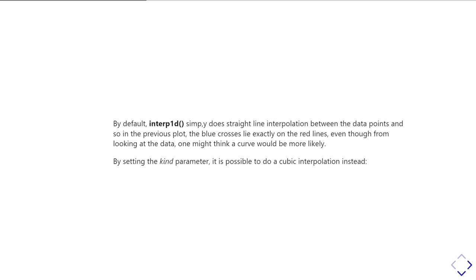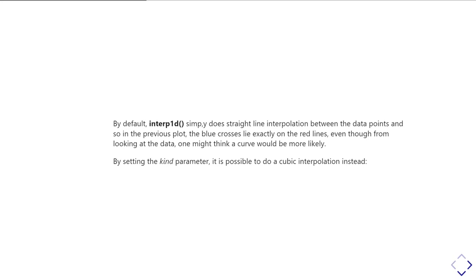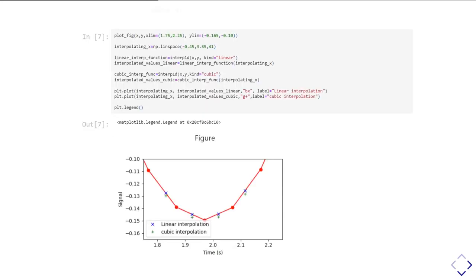But interp1d has a kind parameter which allows me to do cubic interpolation. The difference is that in linear interpolation, I just draw a straight line between each pair of spots. Whereas in cubic interpolation, I create a cubic curve between sets of four spots. I need four spots to create a cubic function. By setting the kind parameter to cubic, I can do that instead.